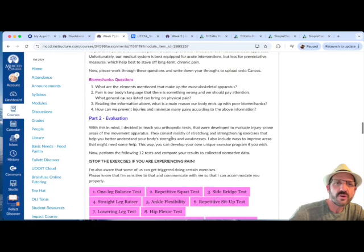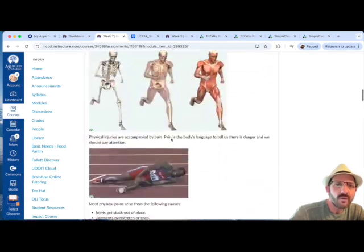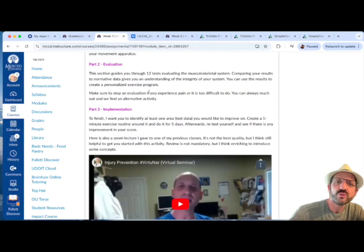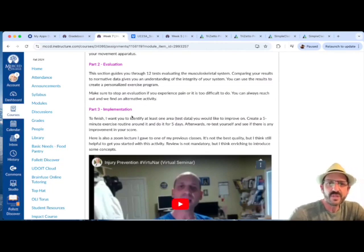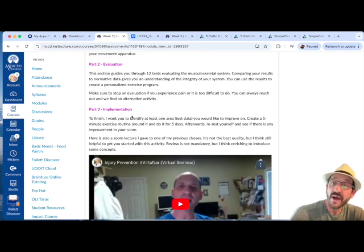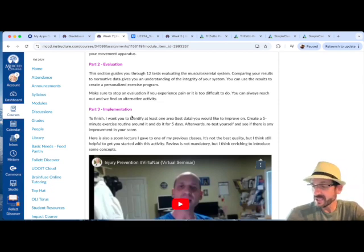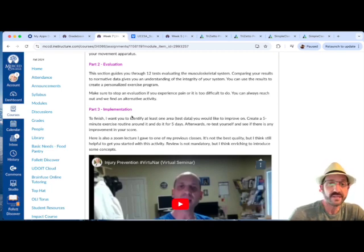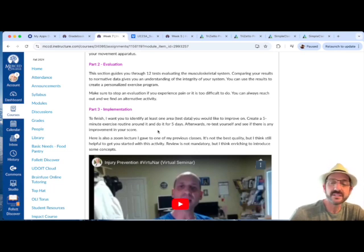We cover the leg muscles next week, and this is a two-week assignment covering this week and next. As a third part, after the evaluation you do some implementation — pick at least one area to improve, make a small exercise routine with a couple of stretches, do that for five days, then retest yourself. Five days is not long but you'll be surprised what changes you can make in that time frame.